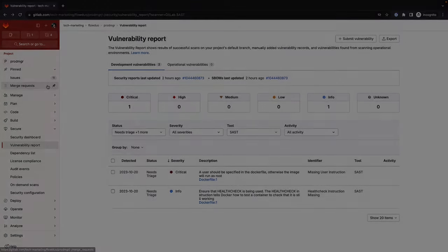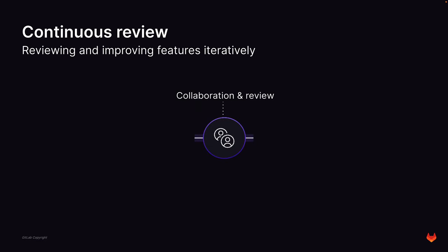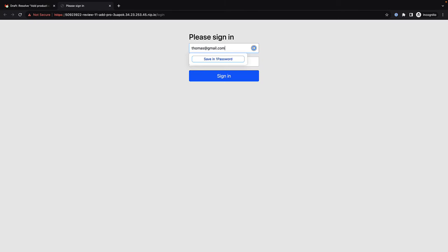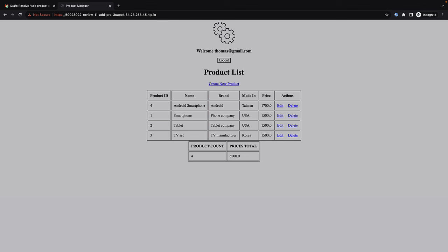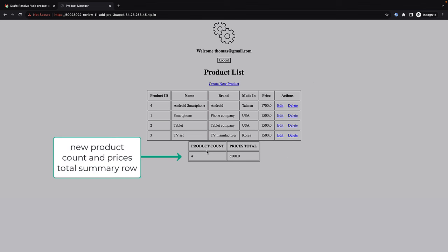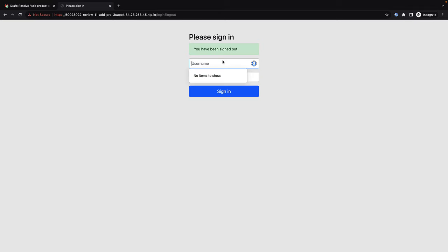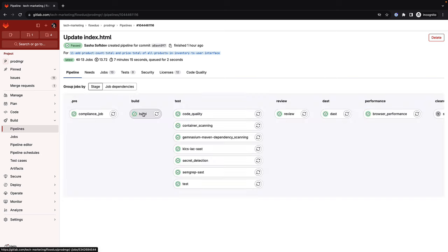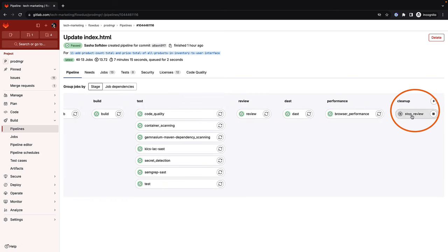The next portion of GitLab Flow is the continuous review of applications. A review environment is stood up and the application is continuously deployed to it as branch updates are pushed via its associated merge request pipeline. The interim application can be continuously reviewed and adjusted by stakeholders until it is ready to be merged to the main branch. When the merge request is merged, all provisioned review environment resources are automatically cleaned up.